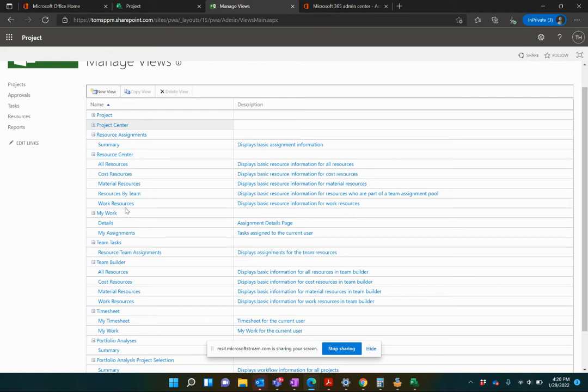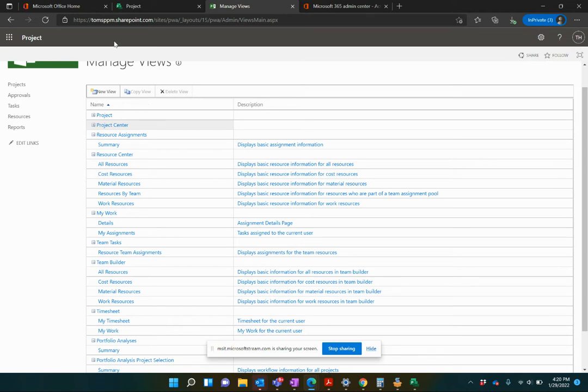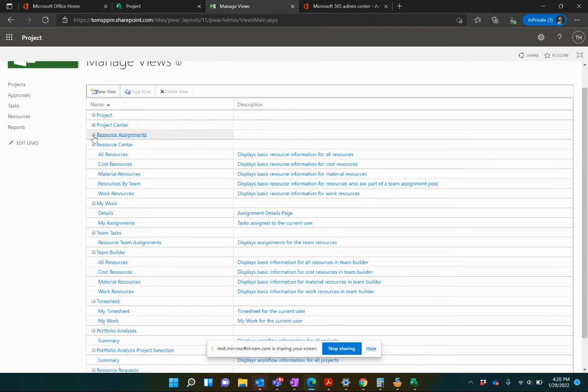It's a really good idea as an administrator to build out the views that make sense for your teams and remove the ones that don't. There's a whole bunch out here. You can actually delete those if you don't want them. You can also make them invisible as well. Let me show you how to start out building a view.